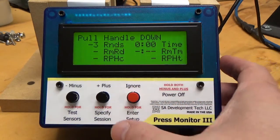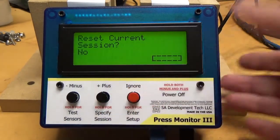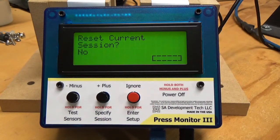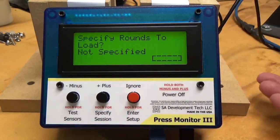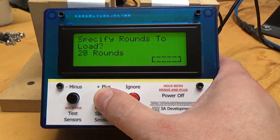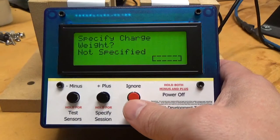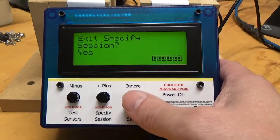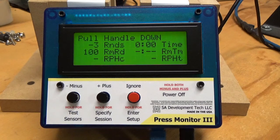I'm going to go down here where it says 'Specify Session.' If I hold down this button for three seconds, it says it's going to take me through specify session. It asks: do you want to reset the current session? I don't want to do that, so I just hit ignore. Then it says 'Specify Rounds to Load,' and I'm going to specify that we're going to load 100 rounds. Pretty easy to get to 100. I'm going to continue, and I'm not going to specify charge weight right now. So now that I've specified 100 rounds, the RMRD says we've got 100 rounds to load.